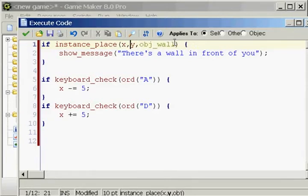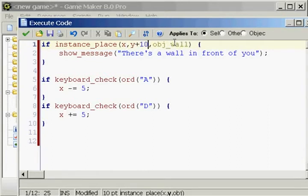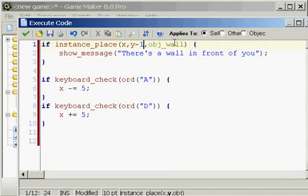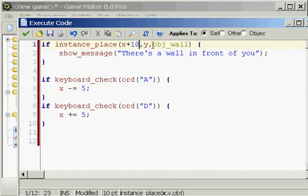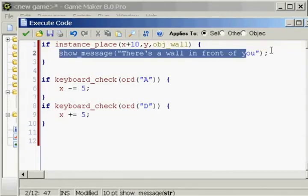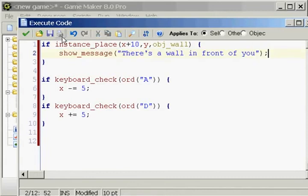Now if we wanted to check like up and down, we'd put x, and then we'd put y plus 10 for down or minus 10 for up. So we're checking to our right, so we put x plus 10, y, obj_wall. And then if the wall is directly in front of us, it's going to show a message.